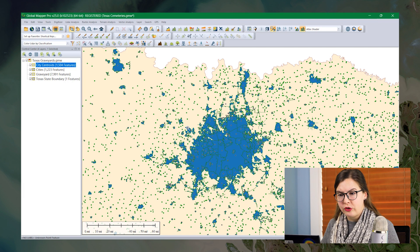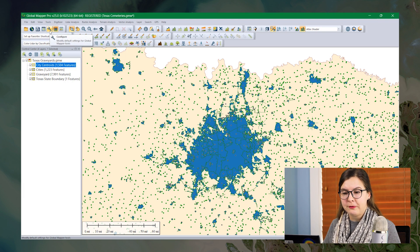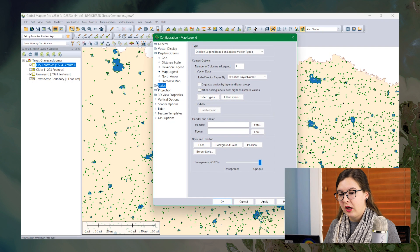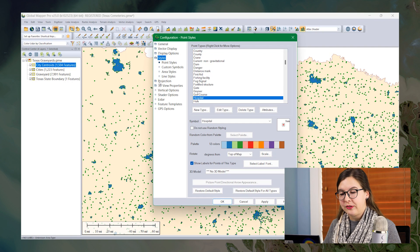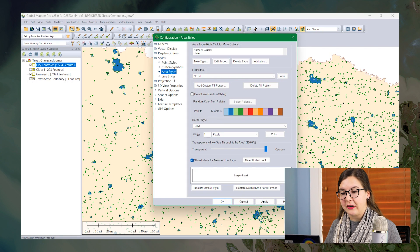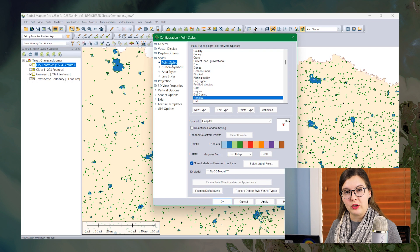Custom feature styles can be edited and created from the configuration menu here. Under the style section, you can look at the built-in point area and line styles to change them to fit what you would like to style your data as.